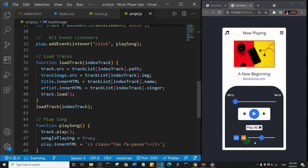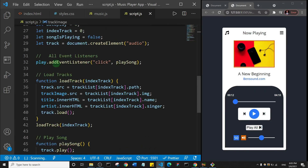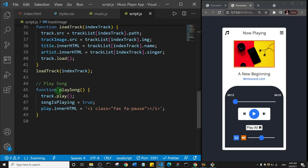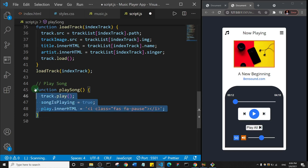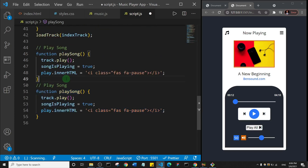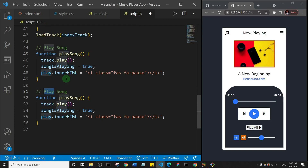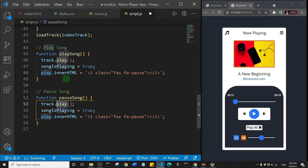We've been able to play the song from JavaScript. But ideally you want to be able to both play and pause from a single button. So first let's create a pauseSong function — I'll duplicate playSong, rename it pauseSong, change track.play() to track.pause(), flip songIsPlaying back to false, and change play.innerHTML back to the play icon.